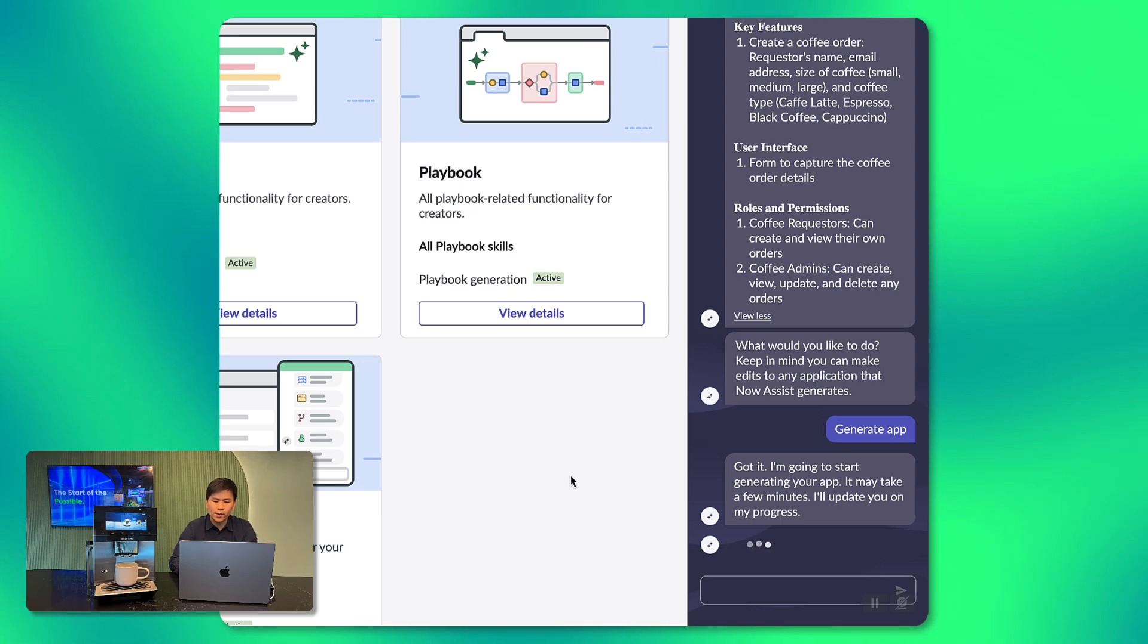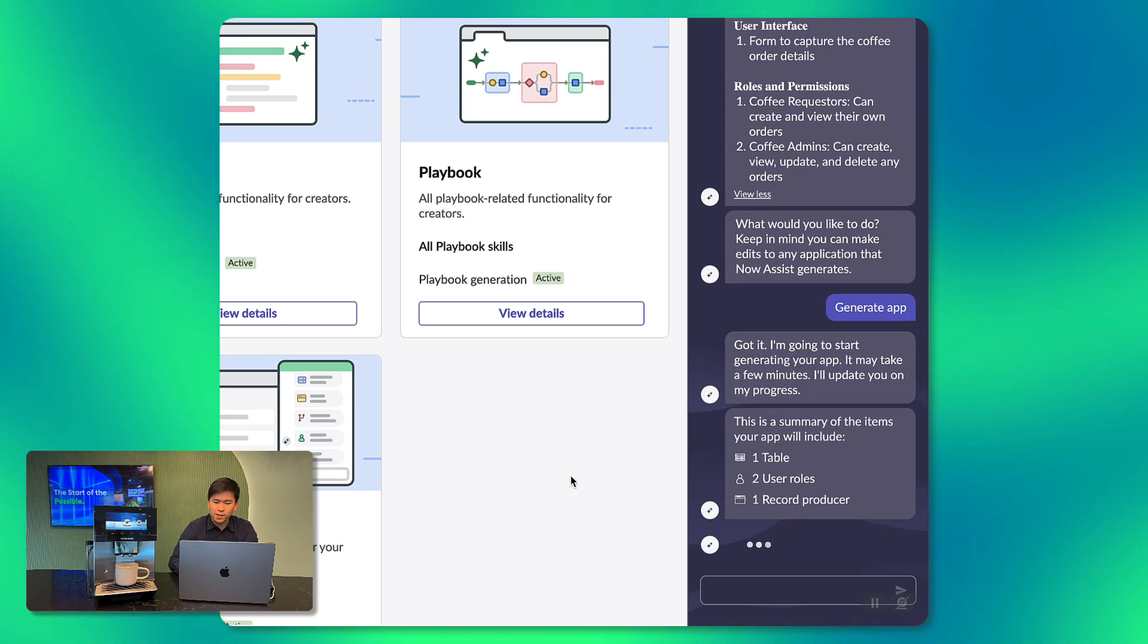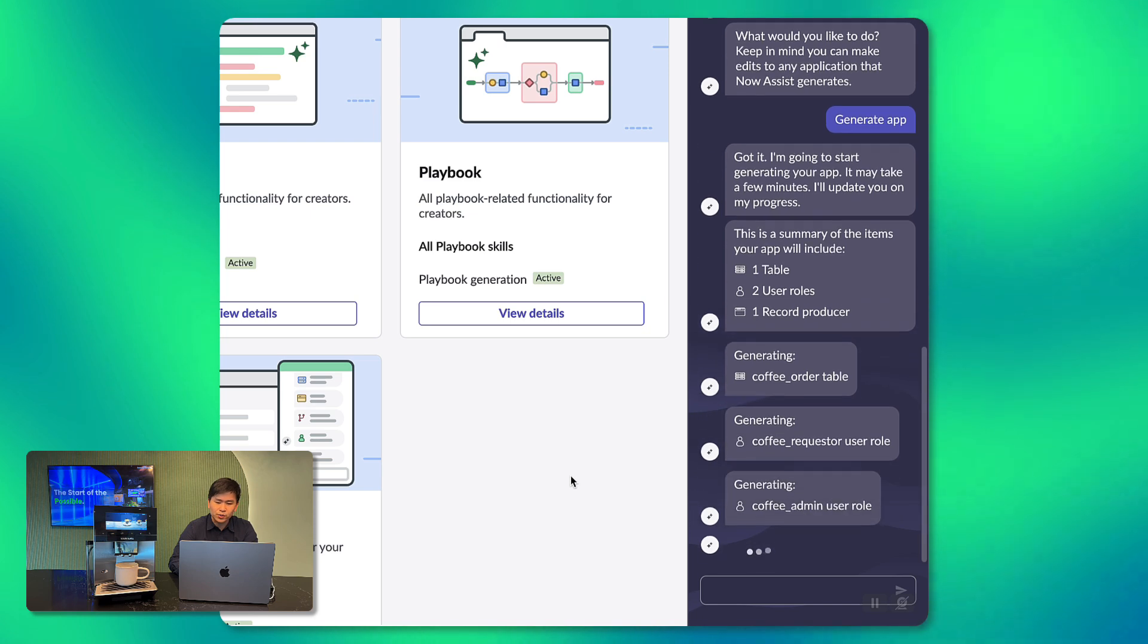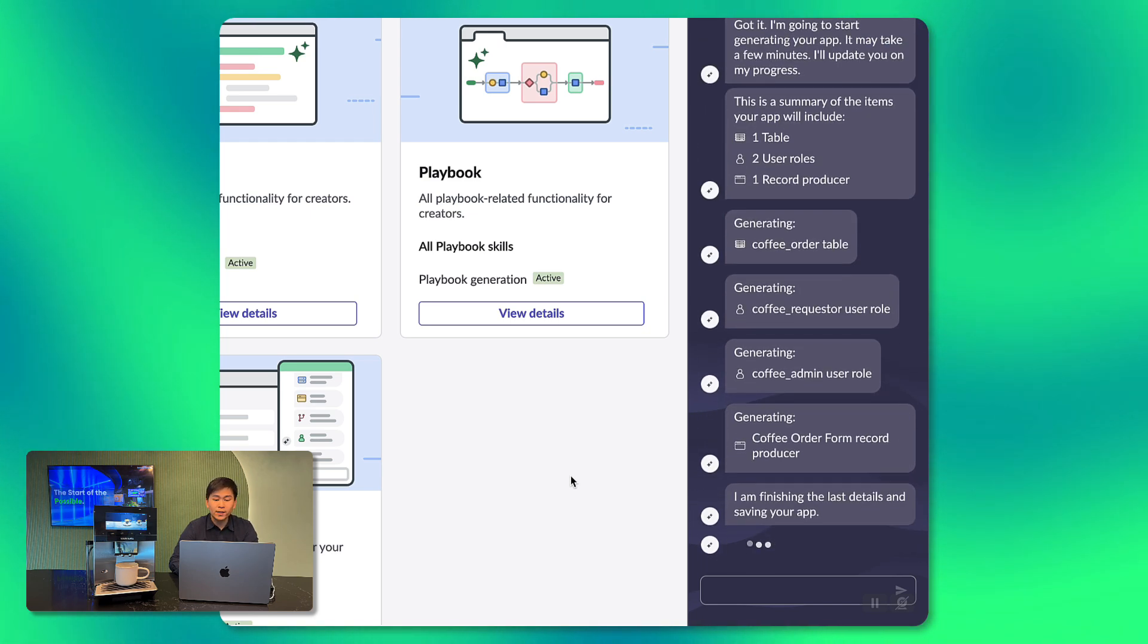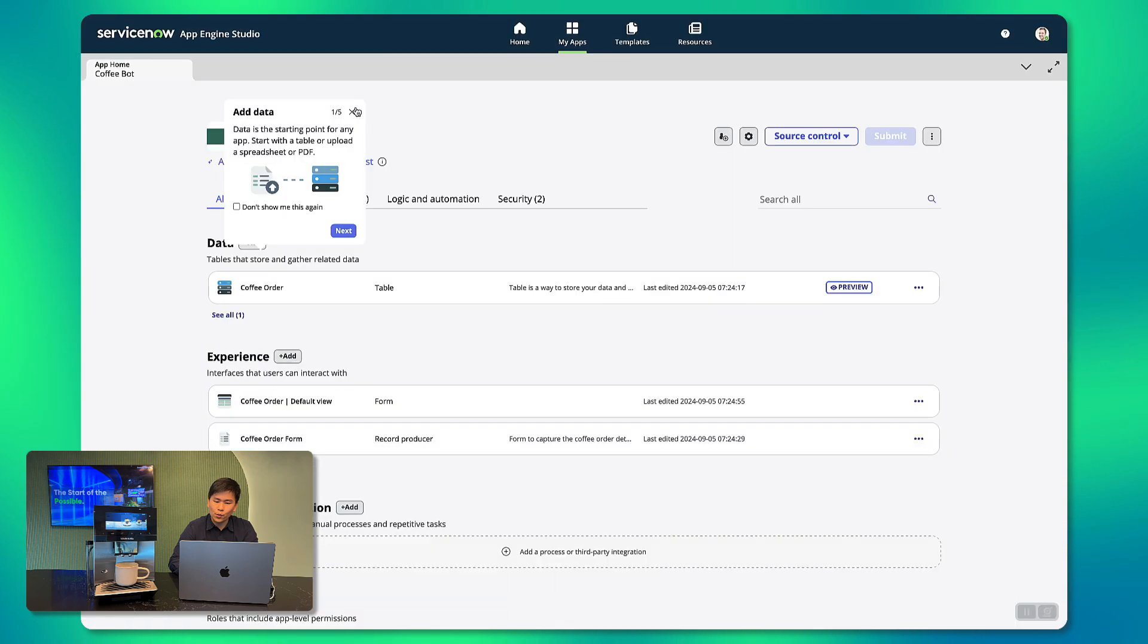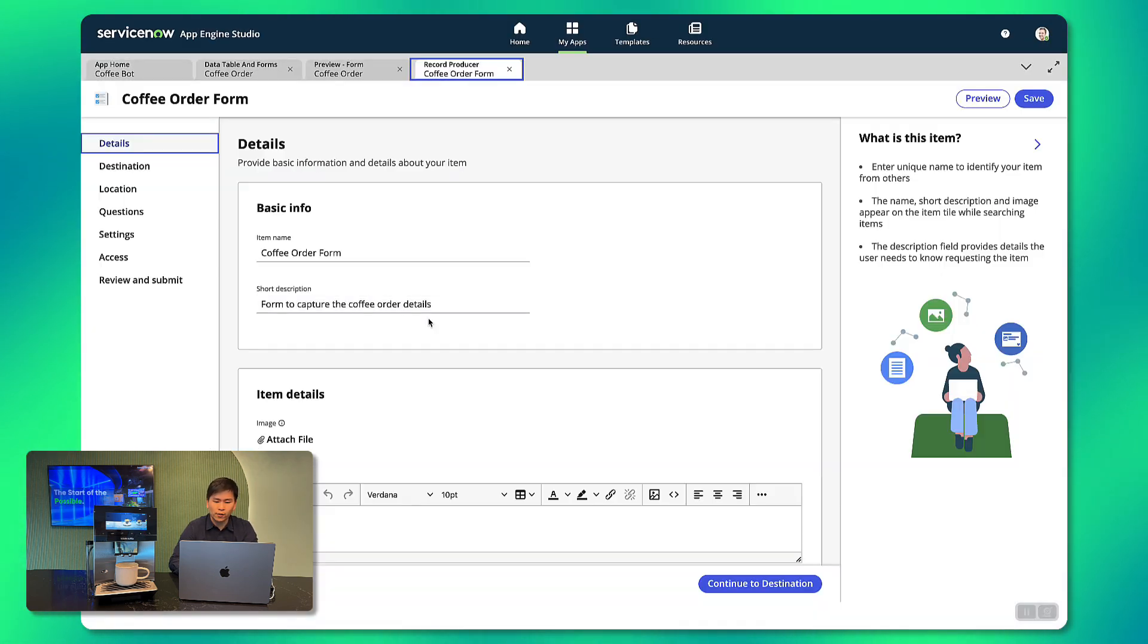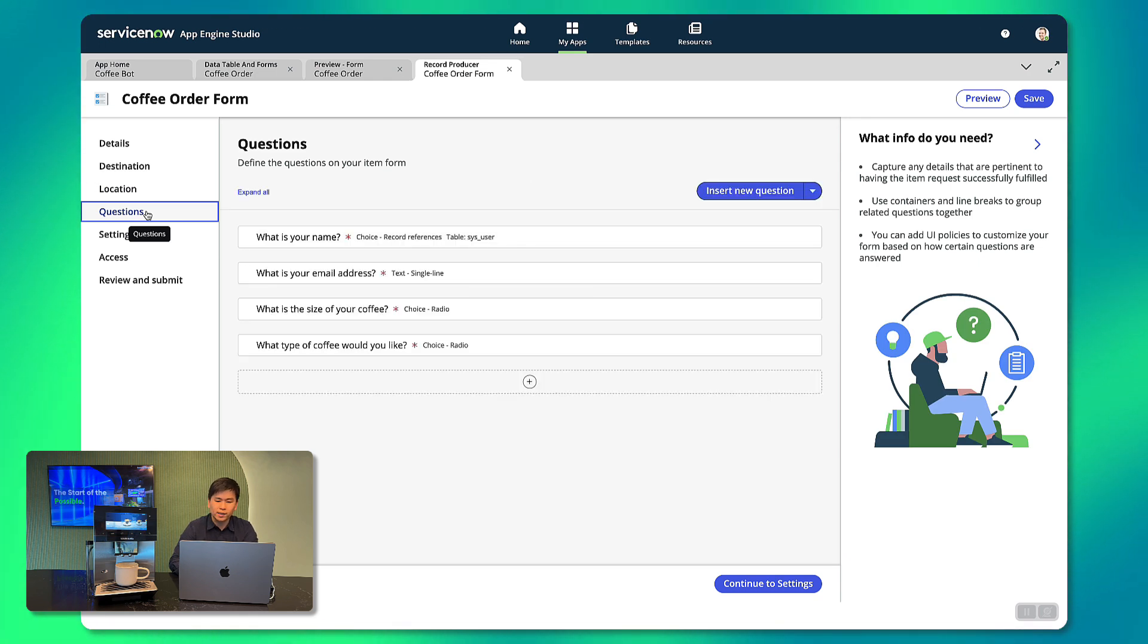It will create all the required application artifacts such as the tables, forms and user roles. Now that it's done, let's have a look at what was produced. We can see here in our local application development interface, App Engine Studio, that a table was created to store the coffee orders, as well as the associated user form.